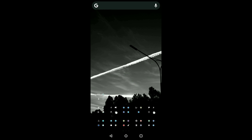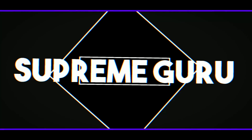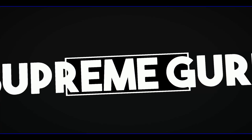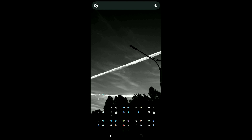Hey, what is up YouTube. In today's video I'm going to show you how to use Netflix on your phone. Welcome to Supreme Guru, where I help break down tech for you. Today we are going to be looking at Netflix on your phone.